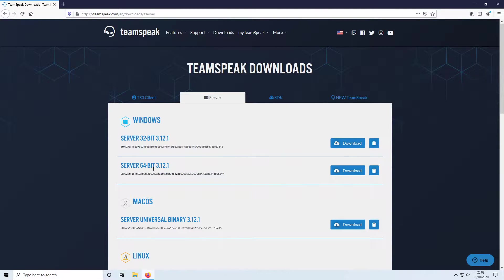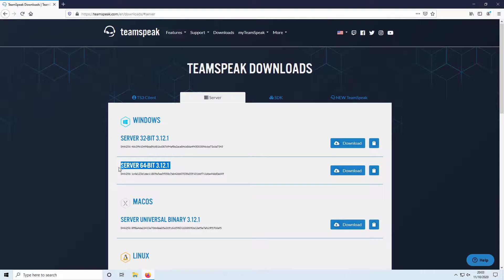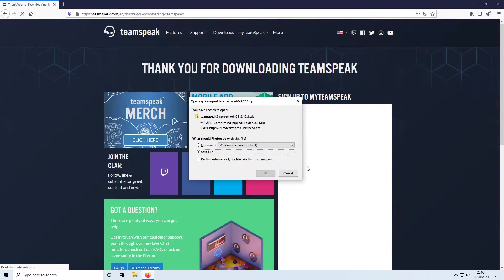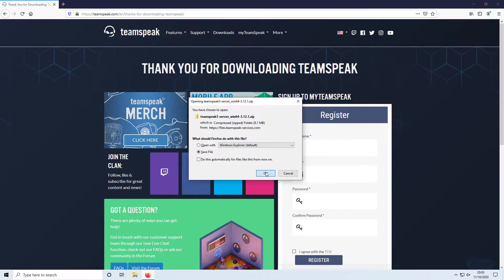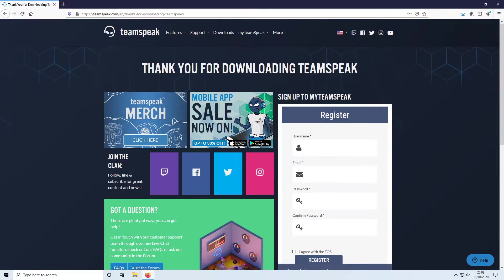I've got a 64-bit version of Windows which means I need to download the 64-bit version of the server files. You then need to click download and go save file.